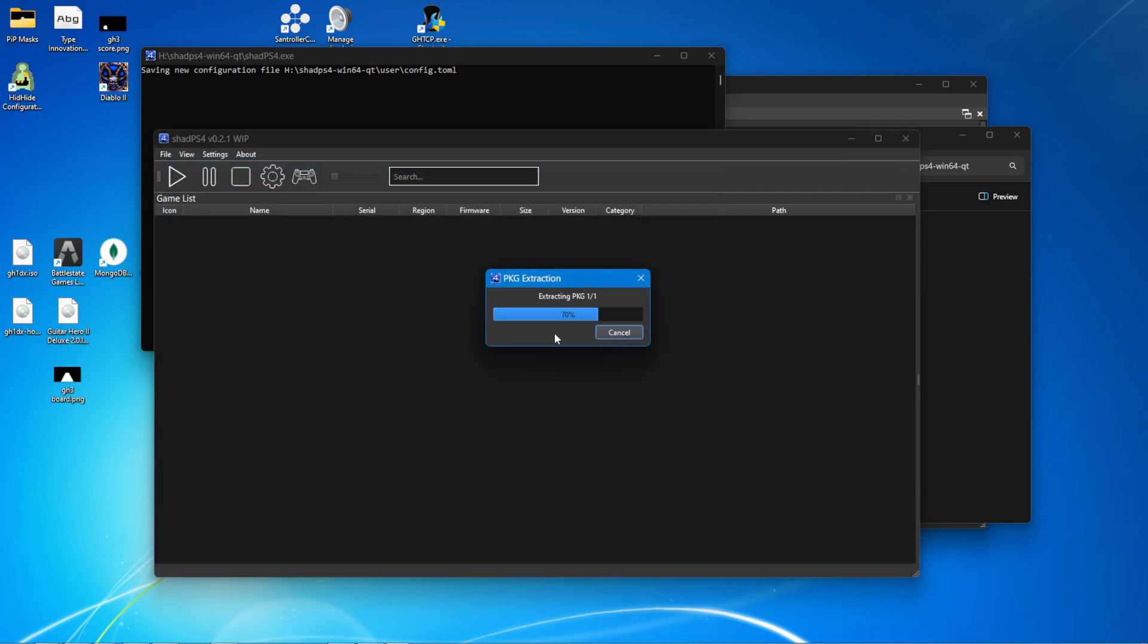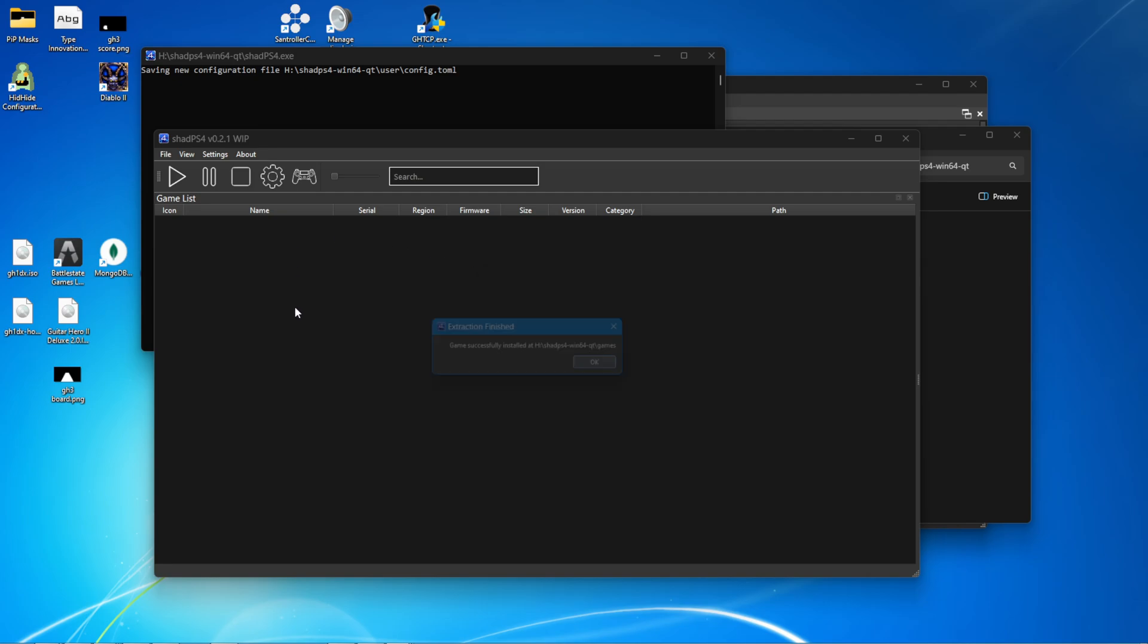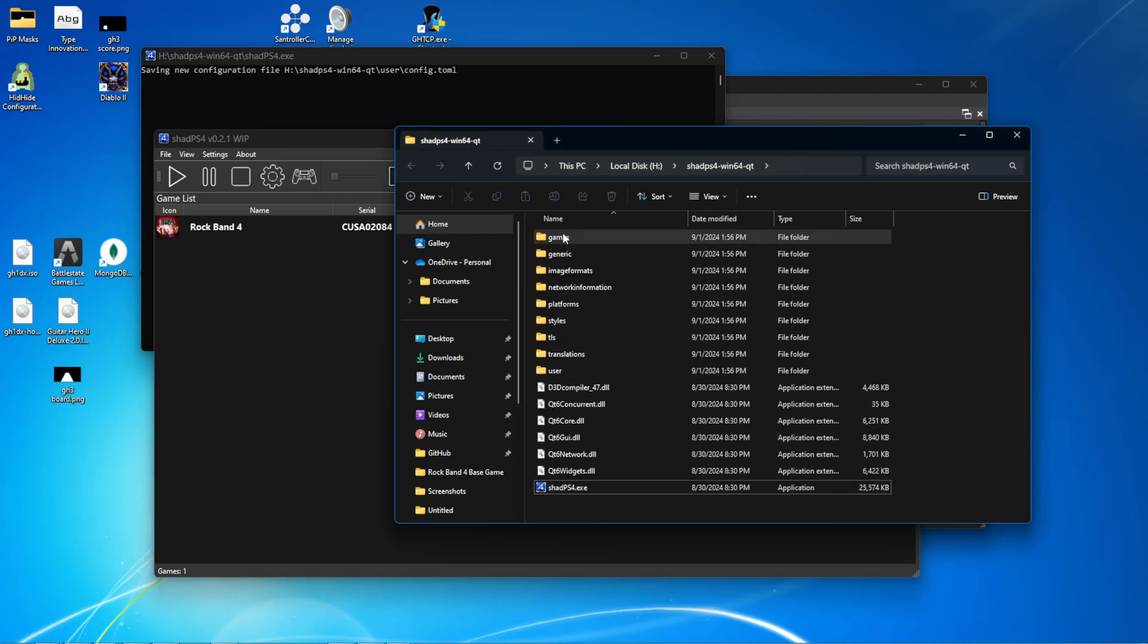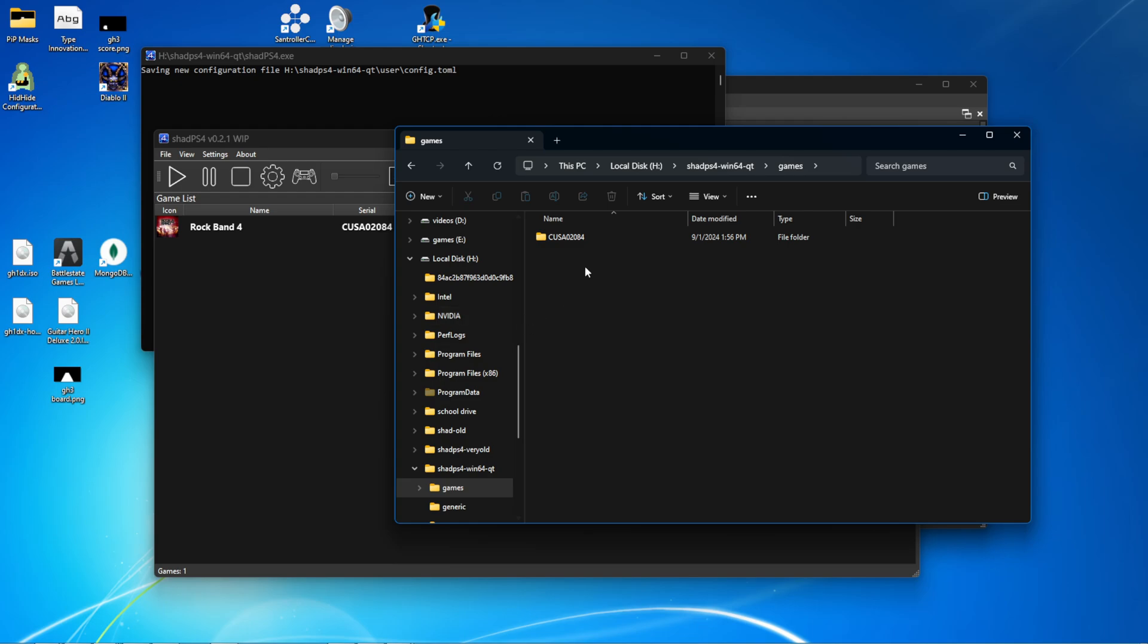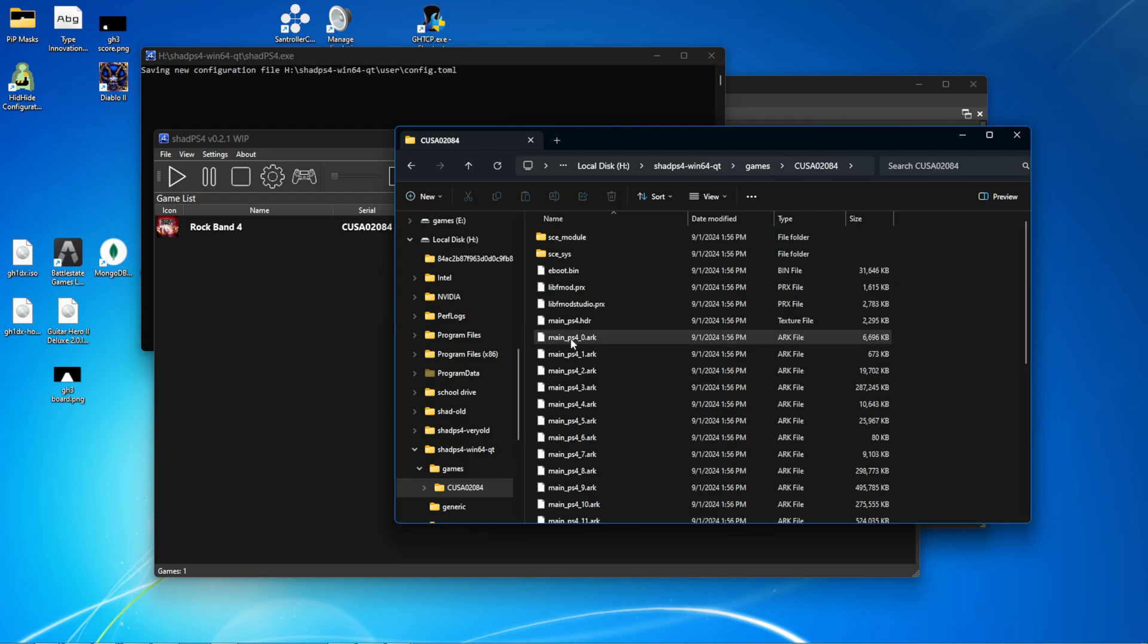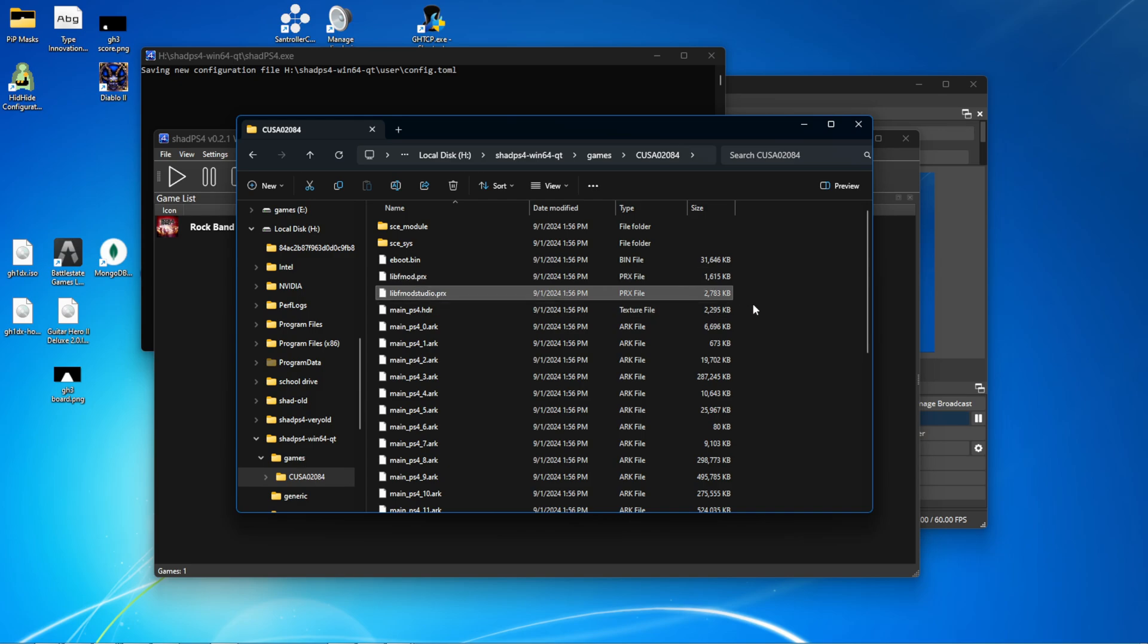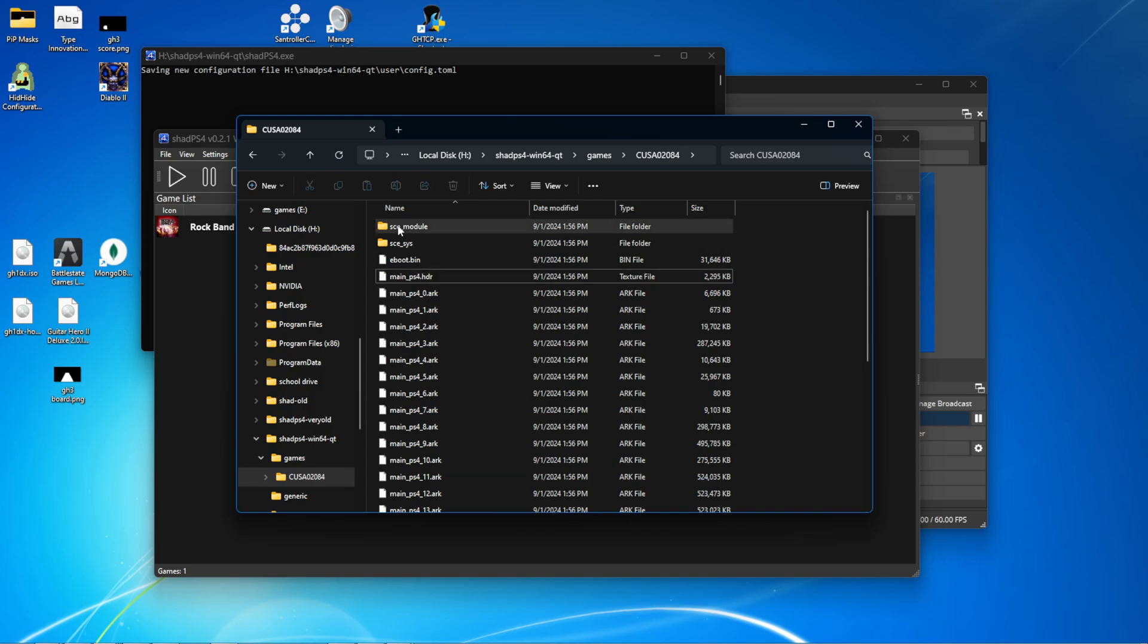If you have this in update format, you're going to have to download and install 1.0 first, and then install the 1.08 patch or the Rivals 2.21 patch. Once that is done, go into the games folder, open up this KUSA 0.2084, drag this libfmod and this libfmodstudio.prx files into SCE module.